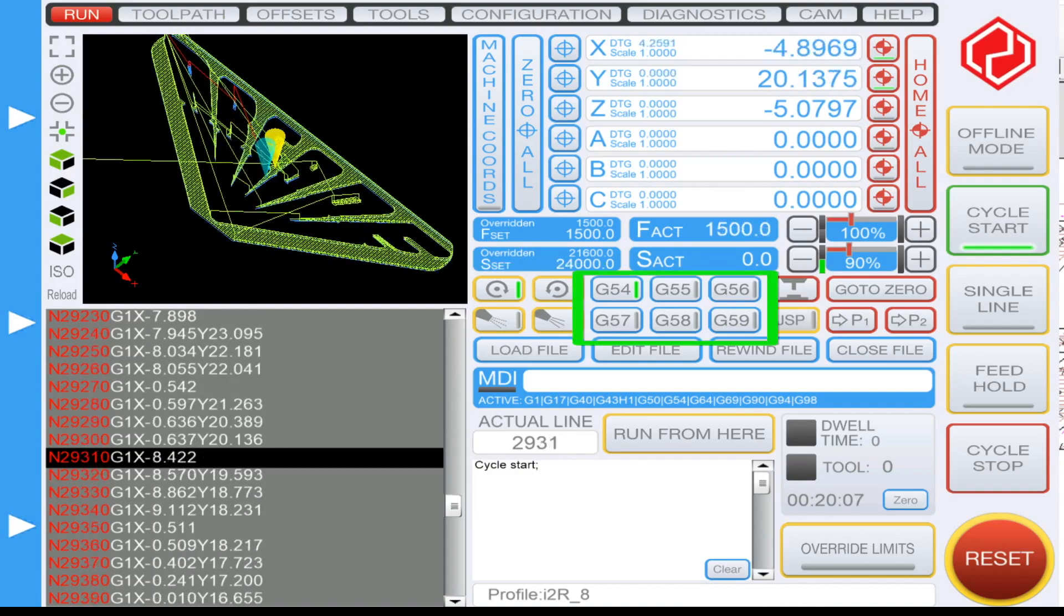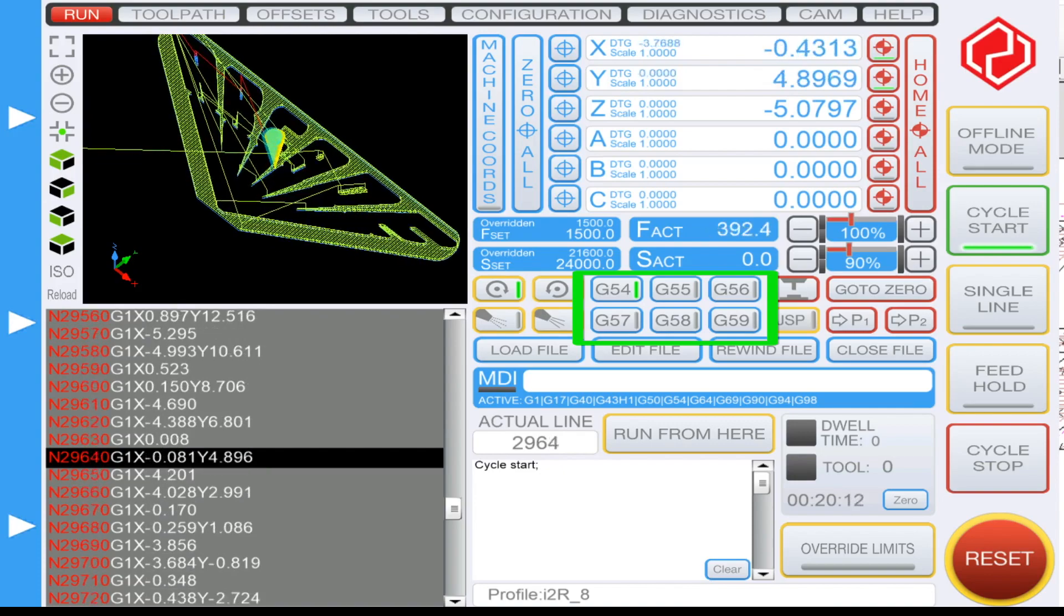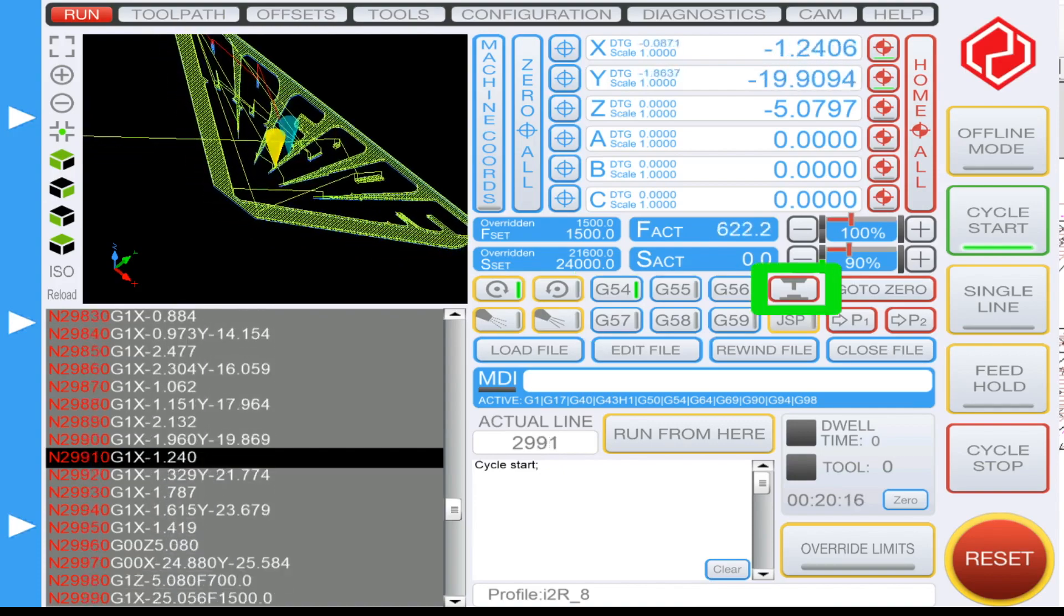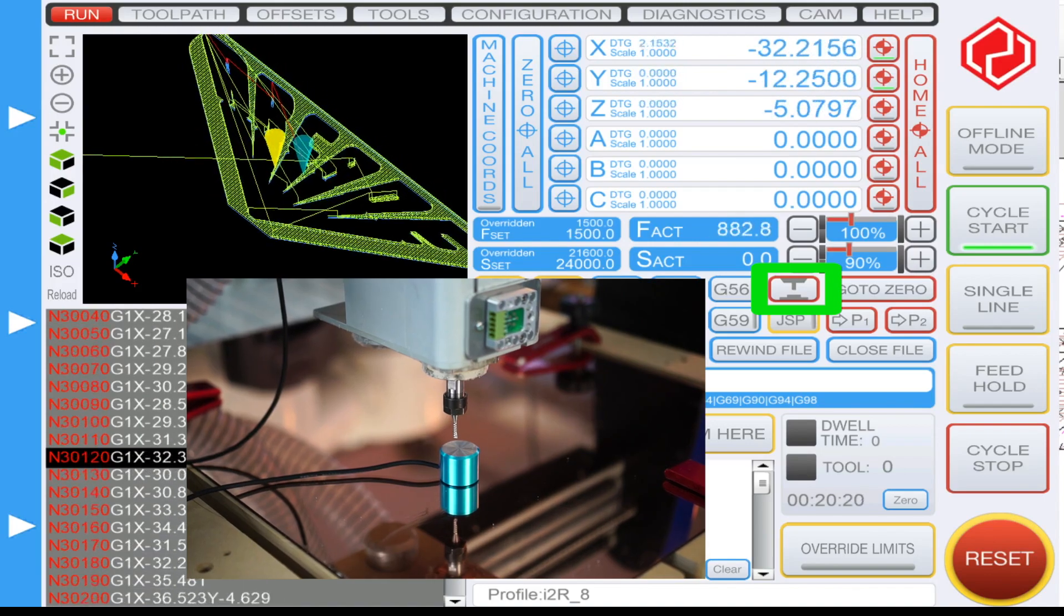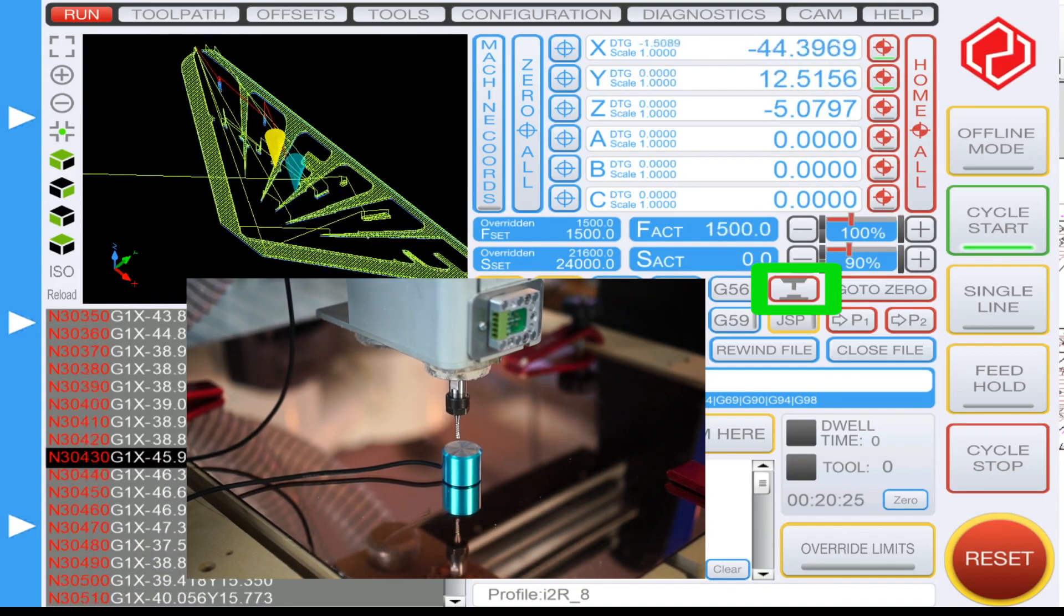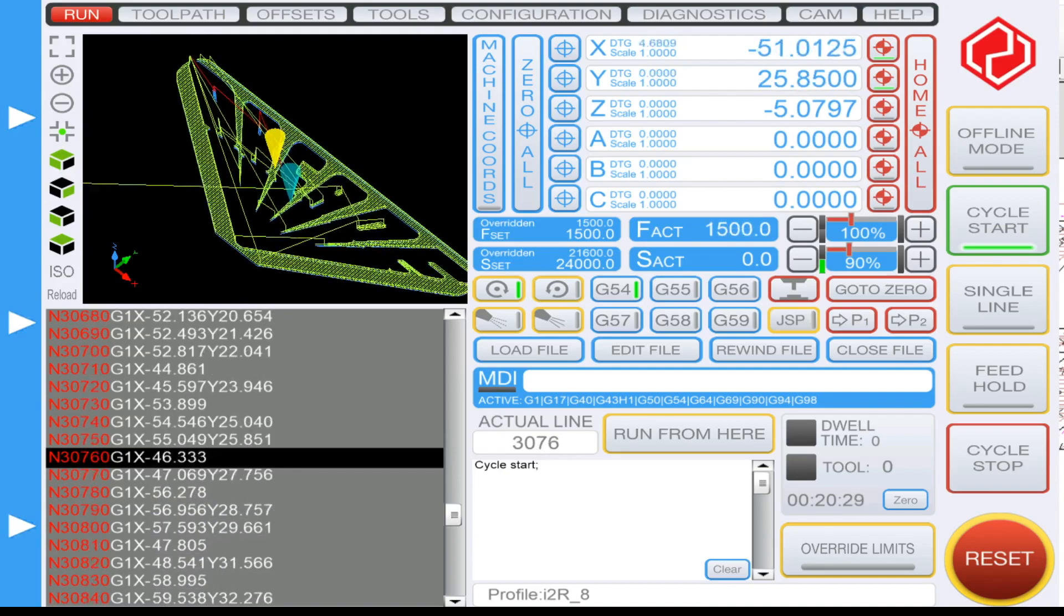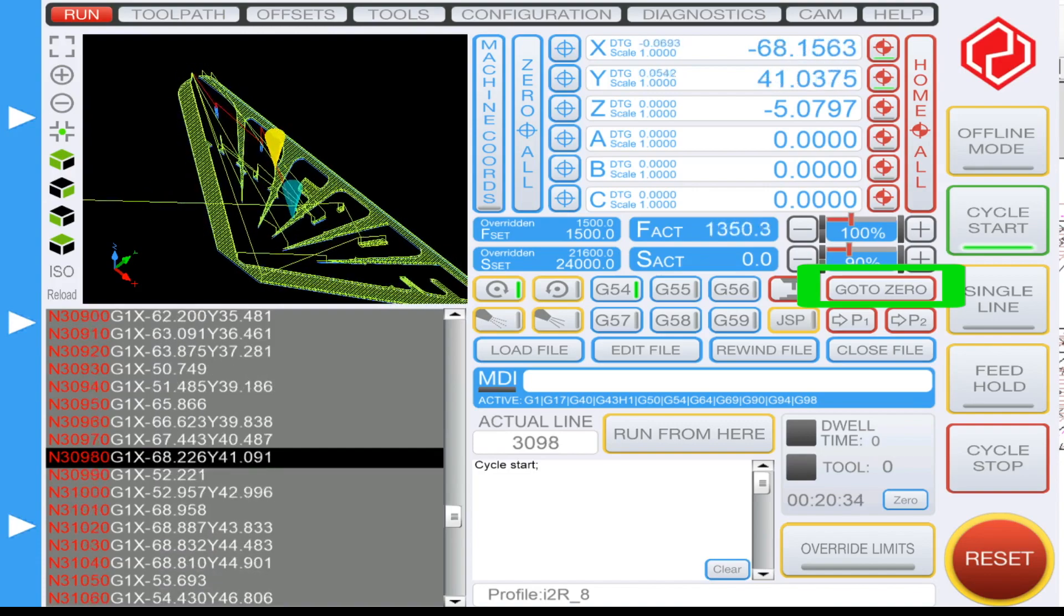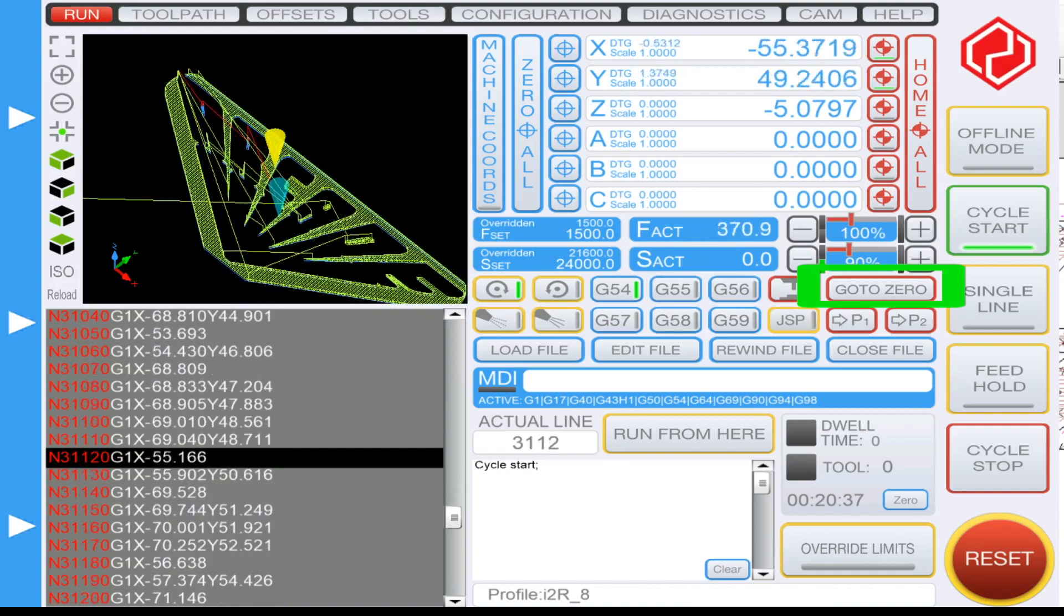To the right you have your pre-programmed coordinates that you can set up, your G54s through your G59, and then to the right here you'll have your touch off probe automatic touch off setting where you would click this in order to zero your Z. If you have your machine zeroed and a pre-planned coordinate set, you can go ahead and click go to zero in red here and your machine will go to the zero that you have set.